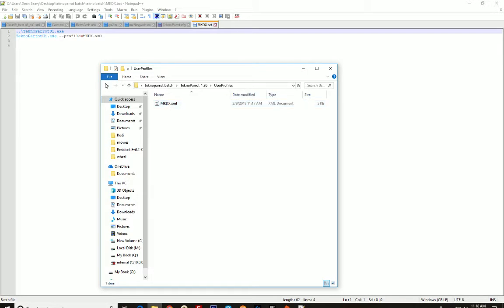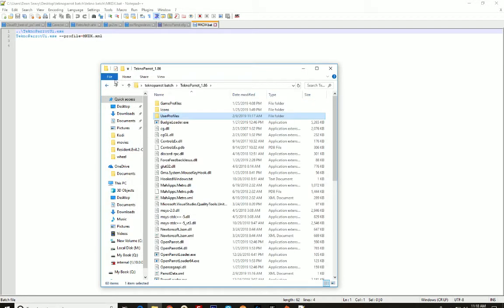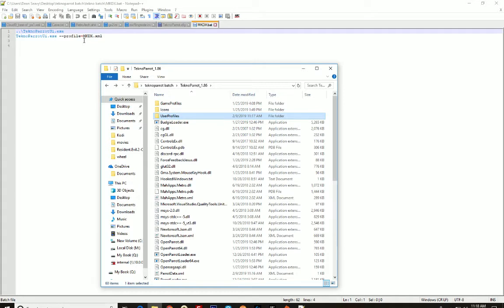So each game that you create, this needs to match that. Otherwise, everything else you see here in this batch file is exactly the same for every single batch file. So create a batch file matching the name of your game. The name of your art for your front end actually is what's going to be important. And then fill it out exactly like this. Make this match the XML for that game in your User Profiles folder. Pretty simple.